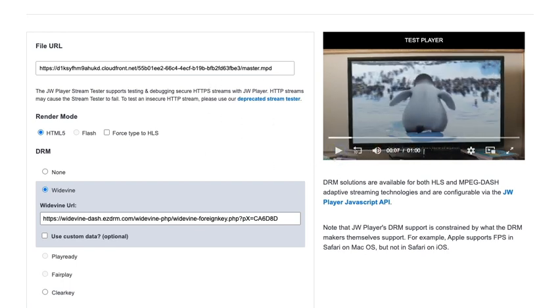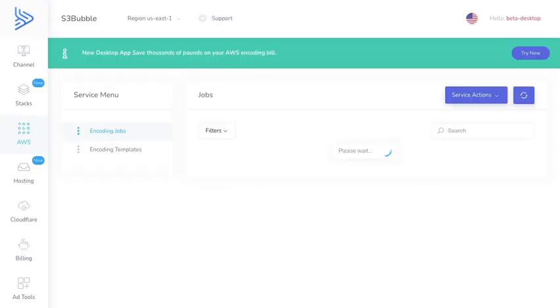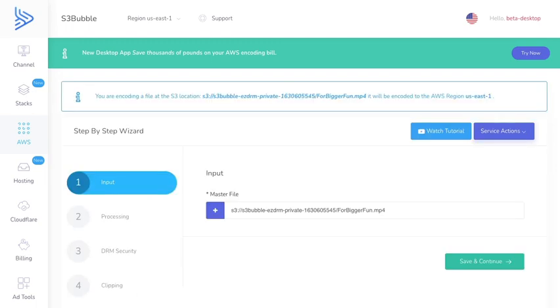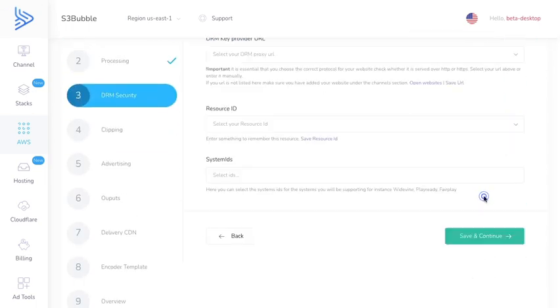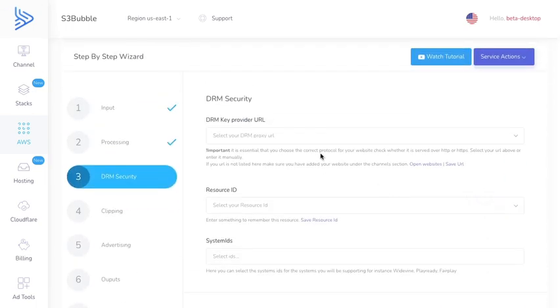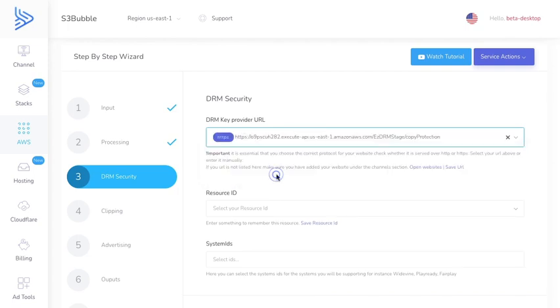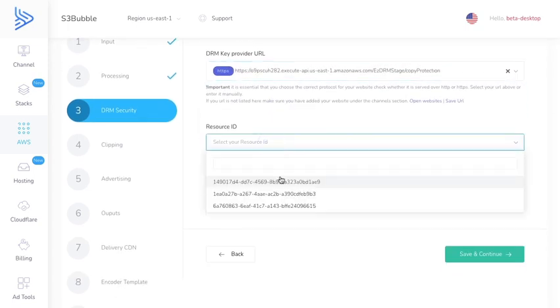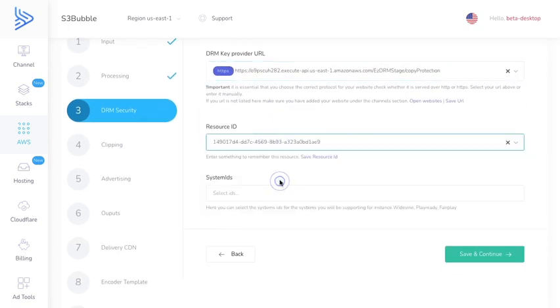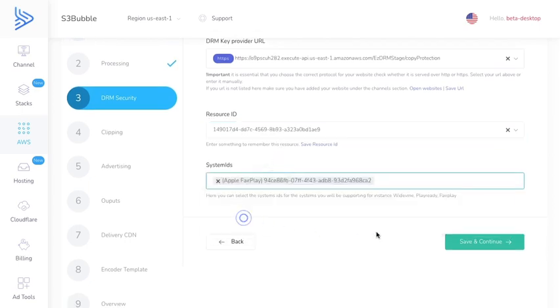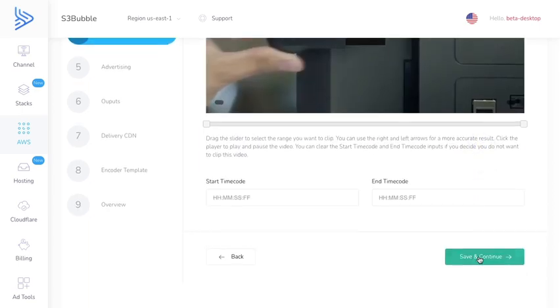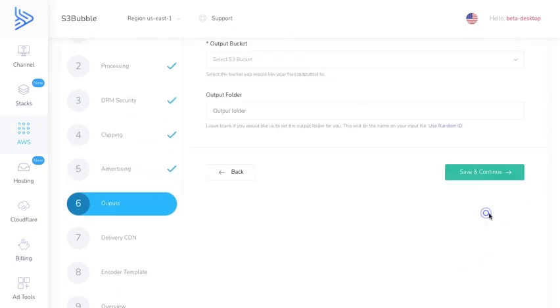I'll also show you how to do Fairplay. It's similar - Widevine and PlayReady will work the same. Let's go back to our job. We're going to create another job. For the proxy URL again we're going to be using the one we've set up for the resource ID. For select IDs here we're going to be doing Apple Fairplay streaming. Then we're going to select continue.